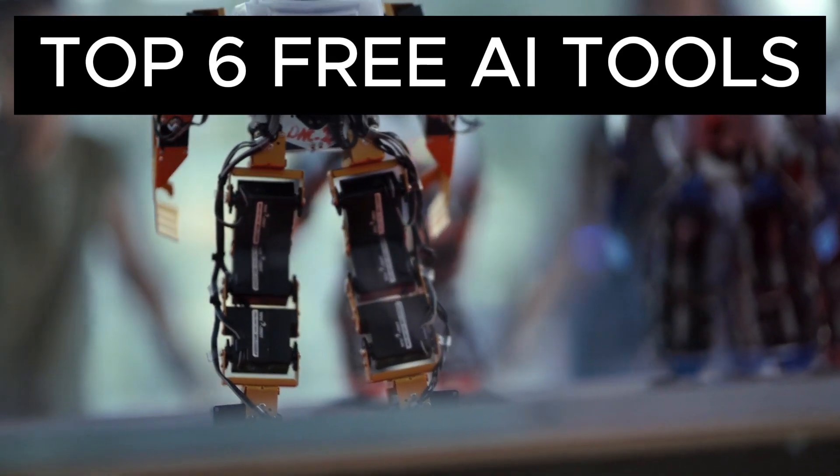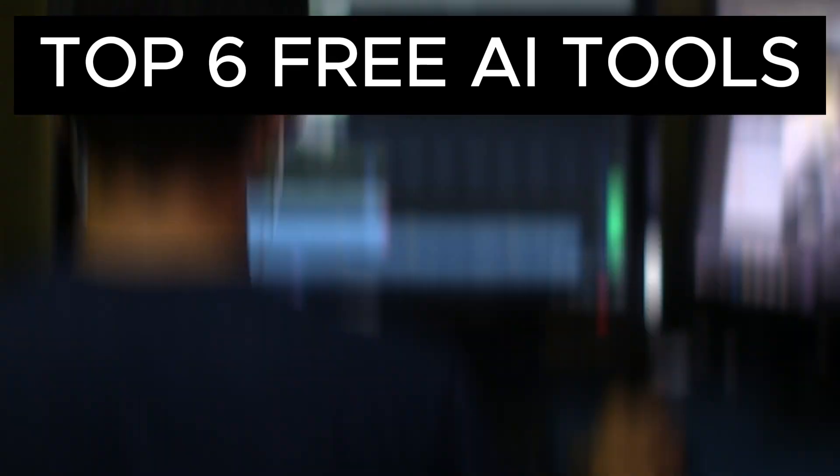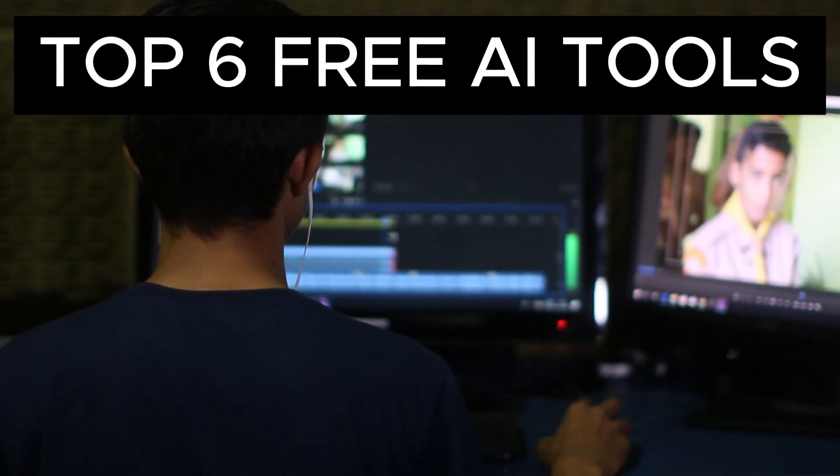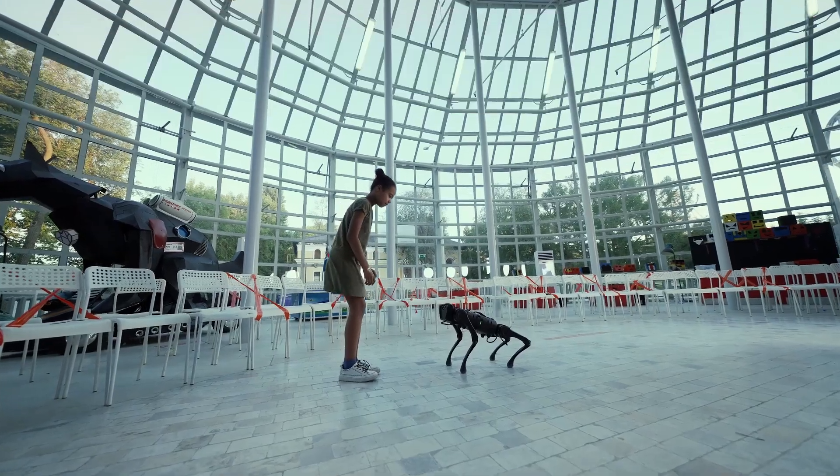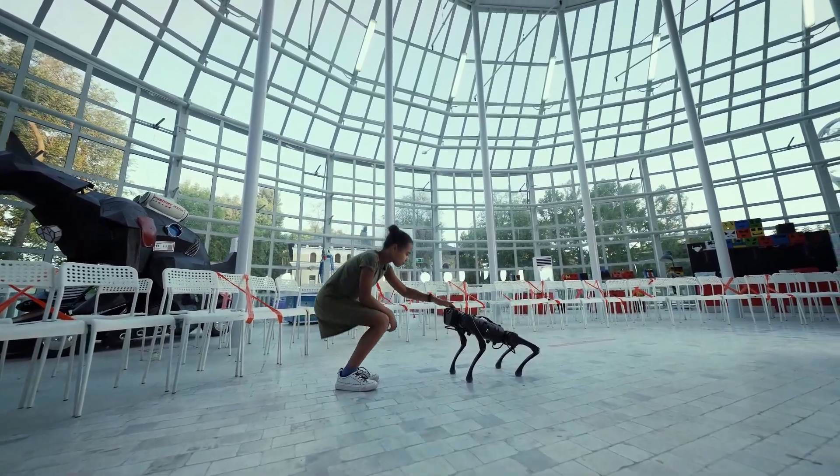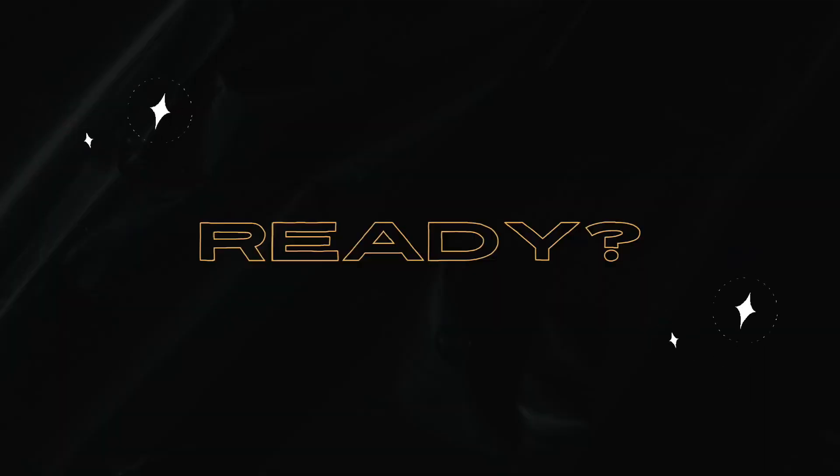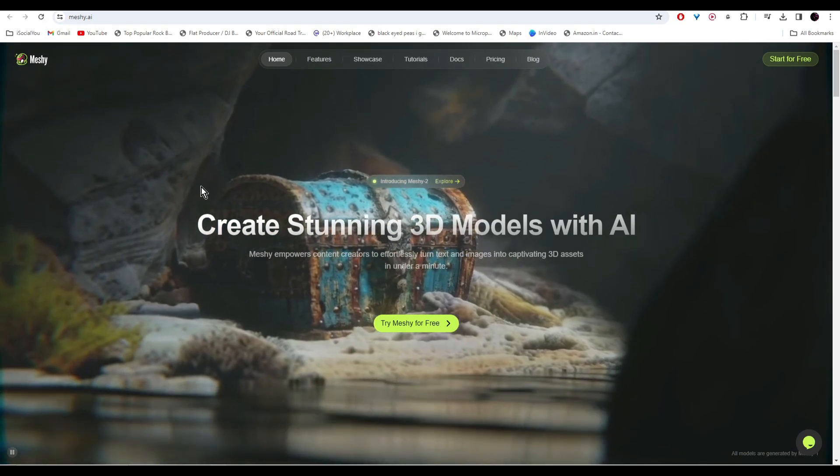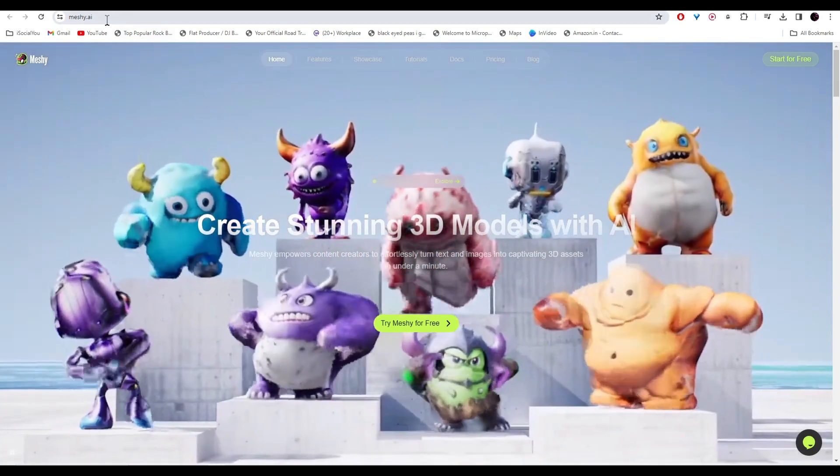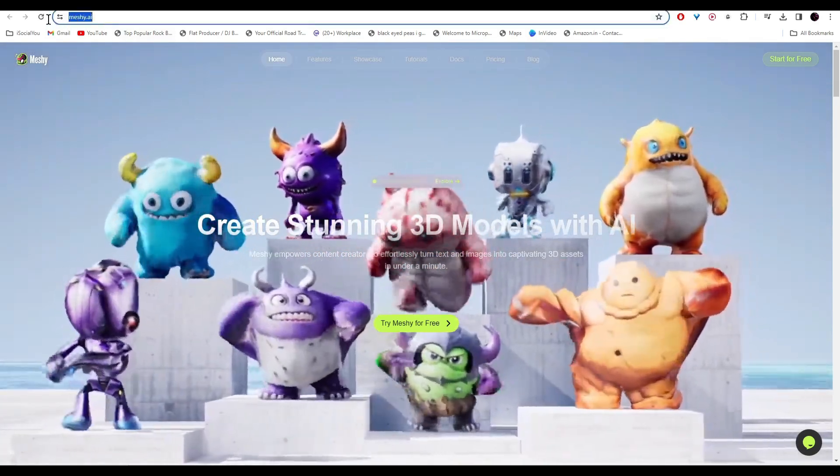Hey guys, welcome back to the channel. In this video I'm going to show you six unique AI tools that you won't believe are free. So let's dive right in. At number one we have Meshi AI.